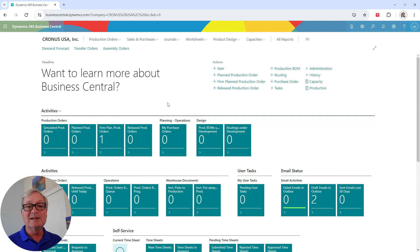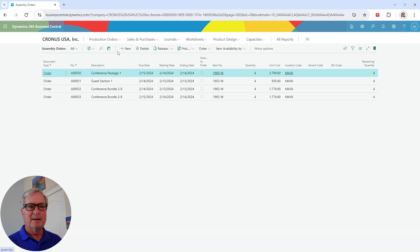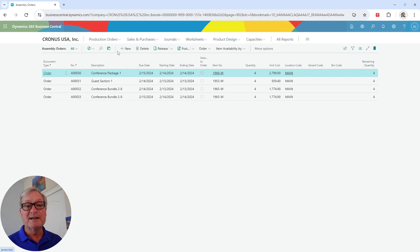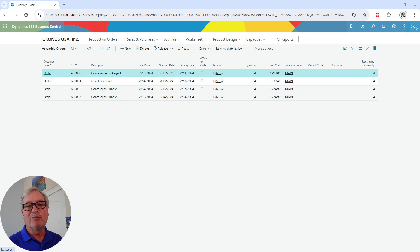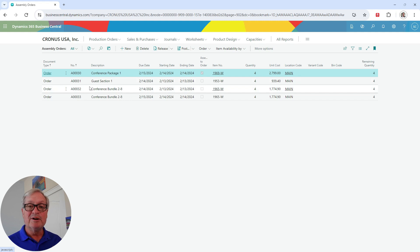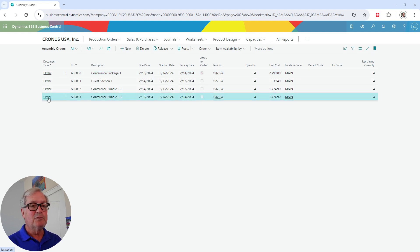The first thing we'll look at is the assembly orders. I've got four assembly orders that were created from the MRP process. The first one is the assemble-to-order, which is linked to the third line on my sales order. We'll look at that later, because it can be posted automatically from the sales order when the sales order is posted. You can see that it's marked as an assembly to order. The other three we'll actually post now.